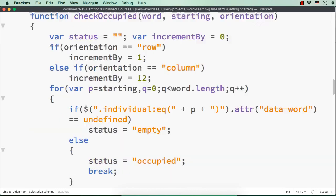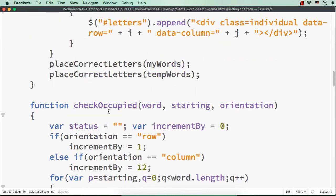Instead of adding it into a temporary array, if we want we can add it to the same array my words. But what will happen then? This original array will be modified. The second time, this array will be having more words. That is why I have added it to the temporary array and called this function once again.